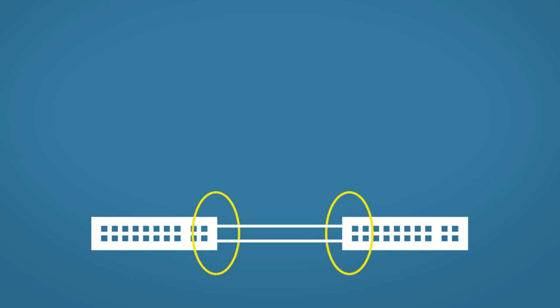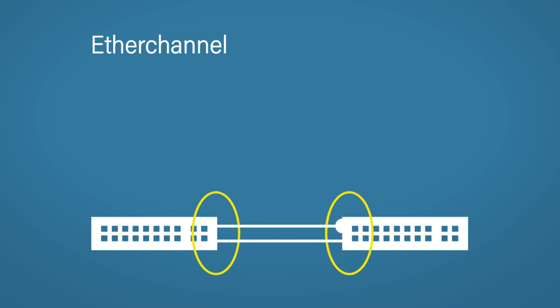So this is an Ether channel. The Ether channel creates its own logical interface. STP will put this interface into the forwarding state. Now we can take full advantage of the extra cable and the extra bandwidth that comes with it. Ether channels will even load balance over each cable. So now our 100 megabit Ethernet cable has become a 200 megabit Ethernet cable.